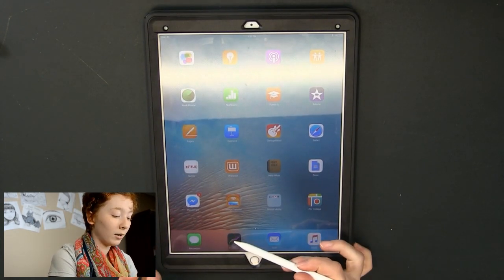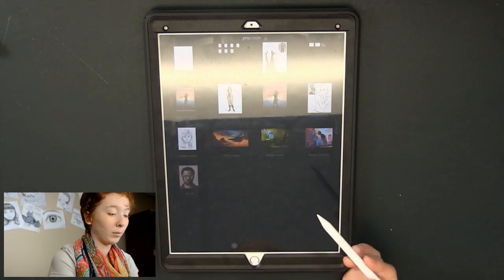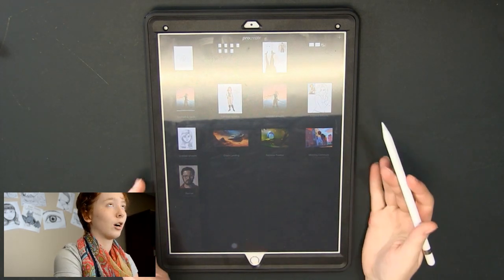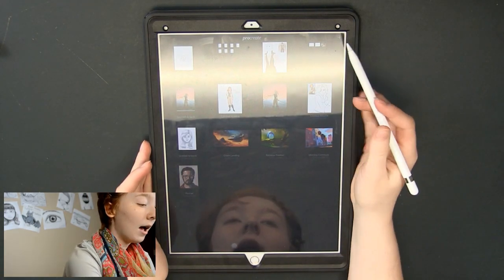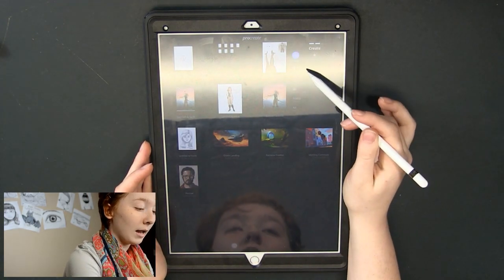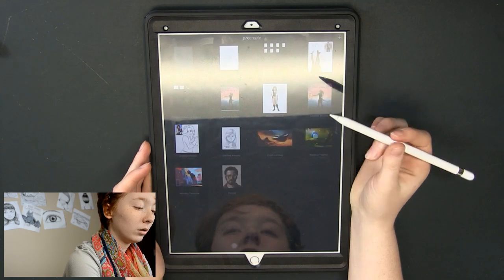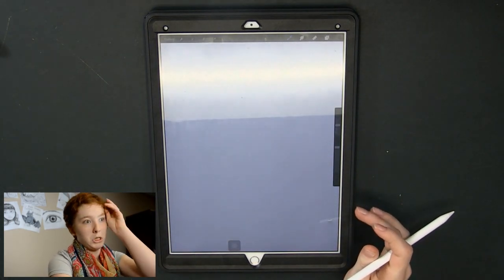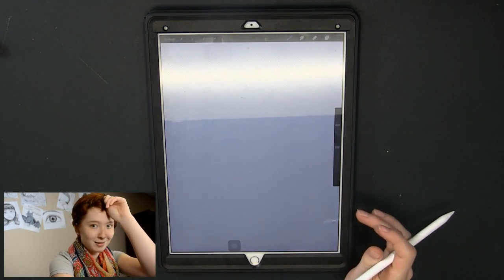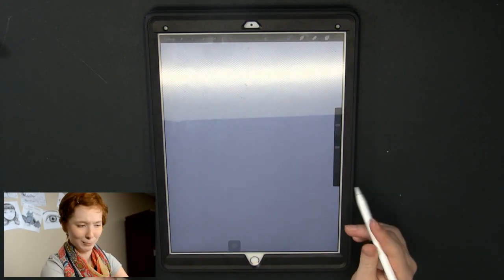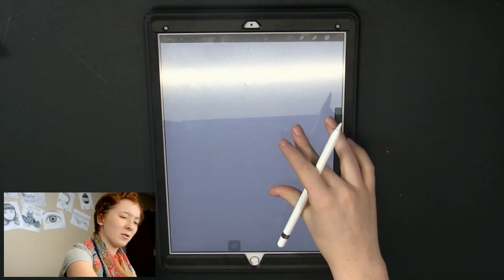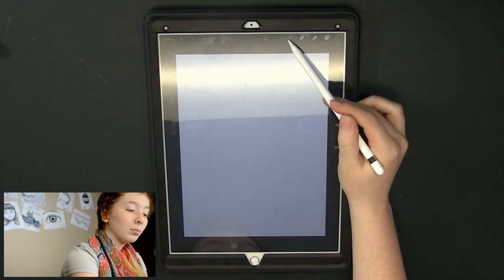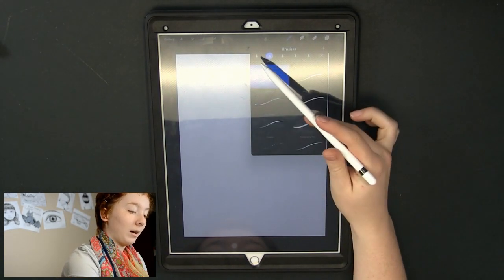Now I'm going to launch the app that I normally use. You can see it's already charged. I'm going to pull up a new document. New canvas? Blank canvas. Let's go with that. And we're going to play around with this a little bit.